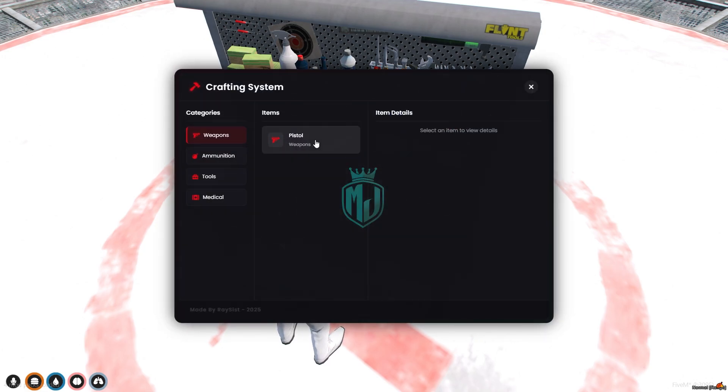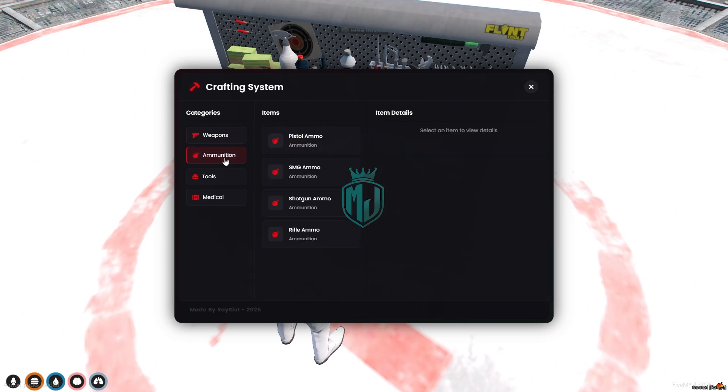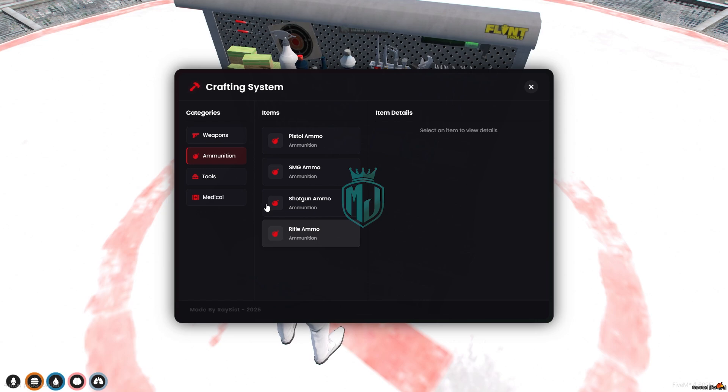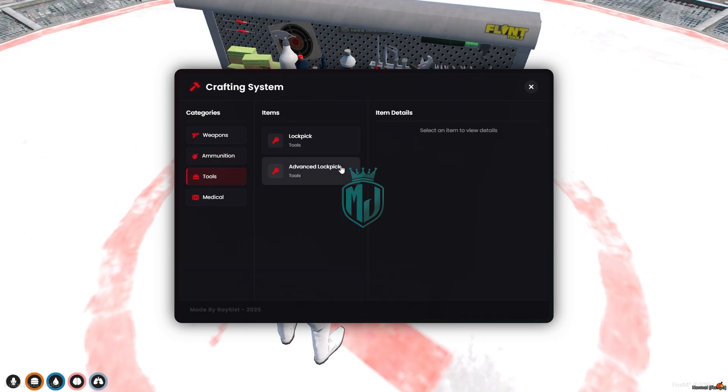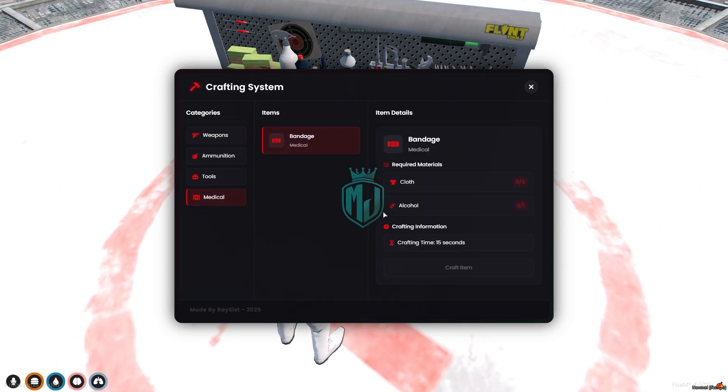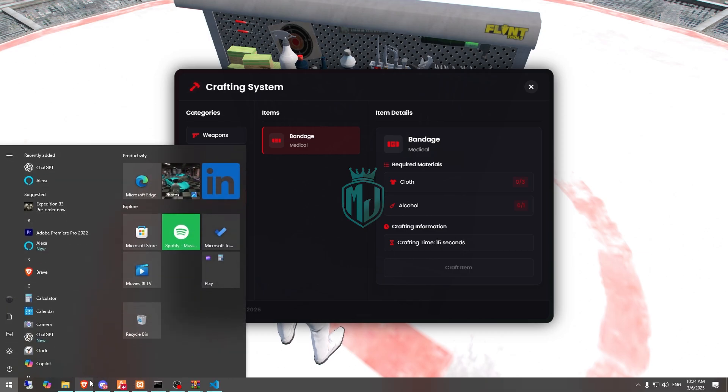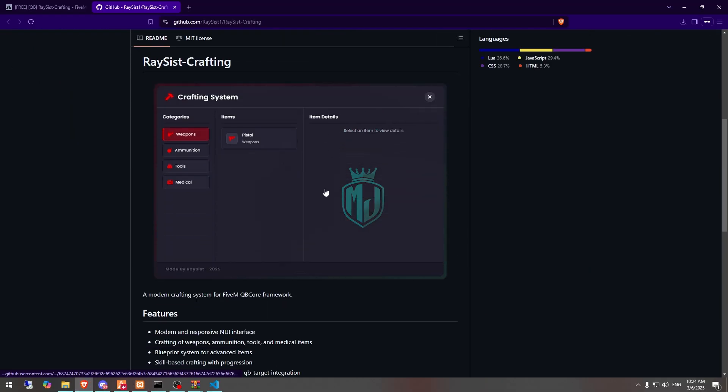As you can see in the weapons we have one weapon pistol. In ammunition we have the pistol, SMG, shotgun and rifle ammo. And tools we have lockpick and advanced lockpick. And in medical items we have the bandage. We'll first craft one bandage and one pistol. For this we need these three items, cloth and one alcohol. And this is crafting time. So let's check, do we have the item?